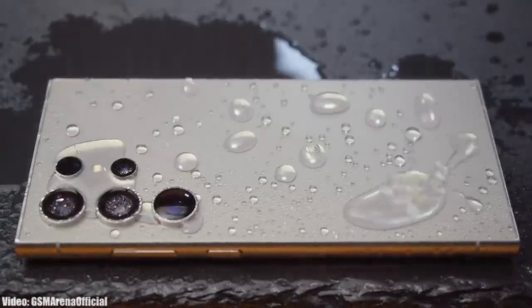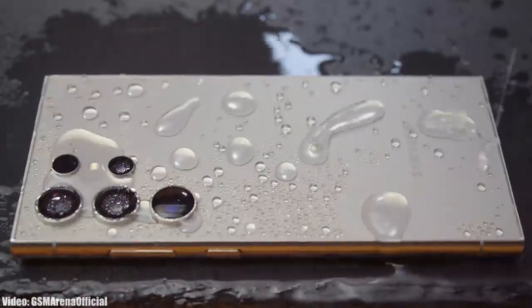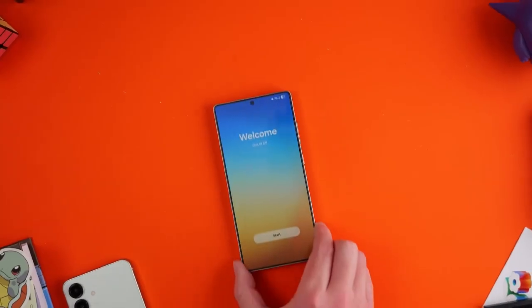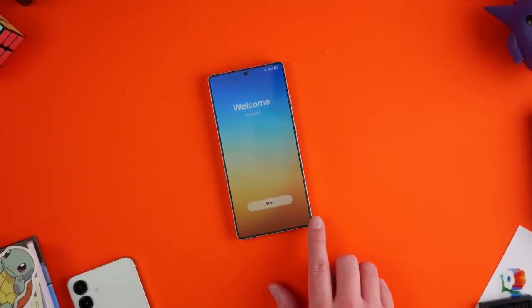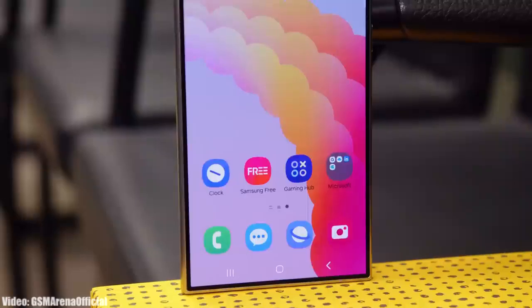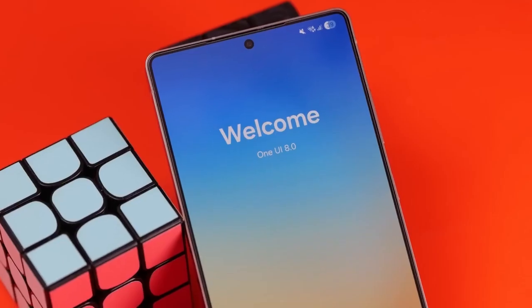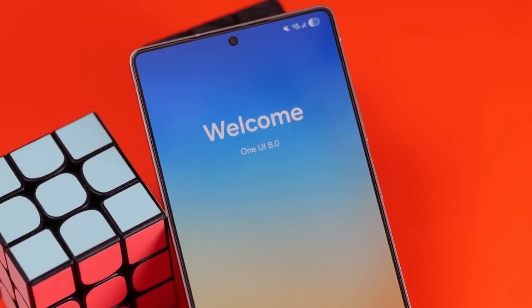The Galaxy S24 Ultra, last year's flagship smartphone, is eligible for the One UI 8 Android 16 update. Samsung has already started development for the One UI 8 update for the Galaxy S24 Ultra, showing that Samsung is getting ready for the stable One UI 8 Android 16 release.